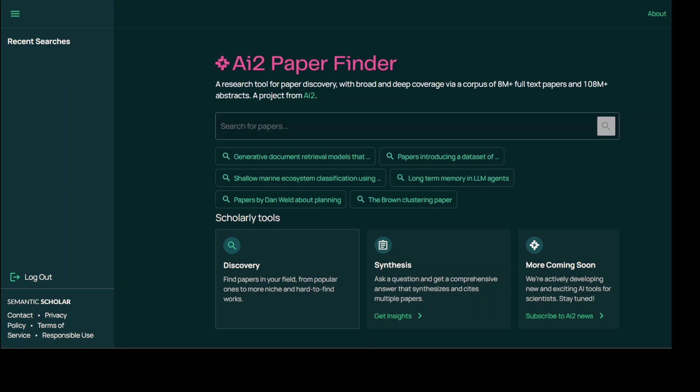Hi everyone, this is Fahad Mirza and I welcome you to the channel. AI2 Paper Finder is a cutting-edge literature search platform that is powered by LLMs. This has been designed to replicate the intuitive and iterative approach researchers naturally take when seeking relevant academic papers.